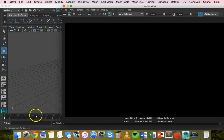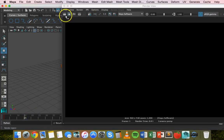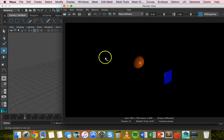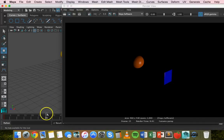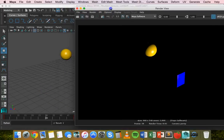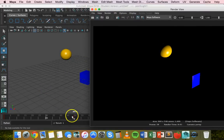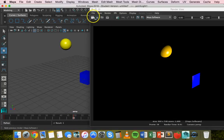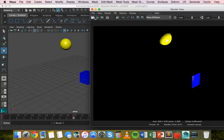Move to frame 15 and render — there's a little bit more light. Go to frame 30 and render again — there's more light, and the sphere has moved and changed color too. At frame 50, render again and there's even more light; the object has moved and changed to yellow.